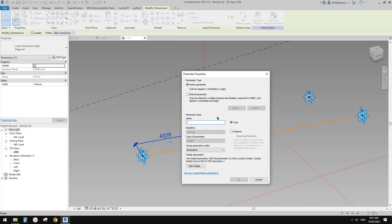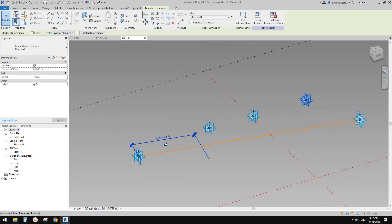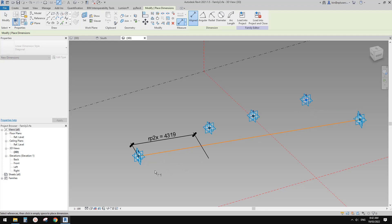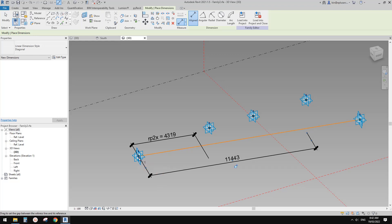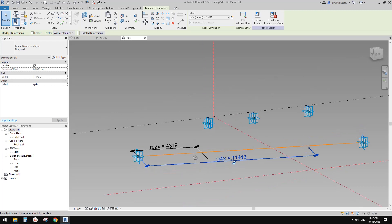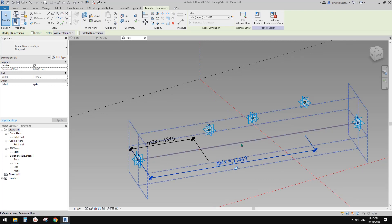Now this dimension is the distance between point one and two along the direction of this reference line, so we can create a reporting parameter — let's call it rp2x. We need another one for point four. Set work plan, make sure it's still on this horizontal work plane of this reference line, dimension, pick point four and pick this reference line, then drag this point back onto the point. Select this dimension and create another reporting parameter — let's call it rp4x for point four. Now we have two dimensions between the points along this reference line.